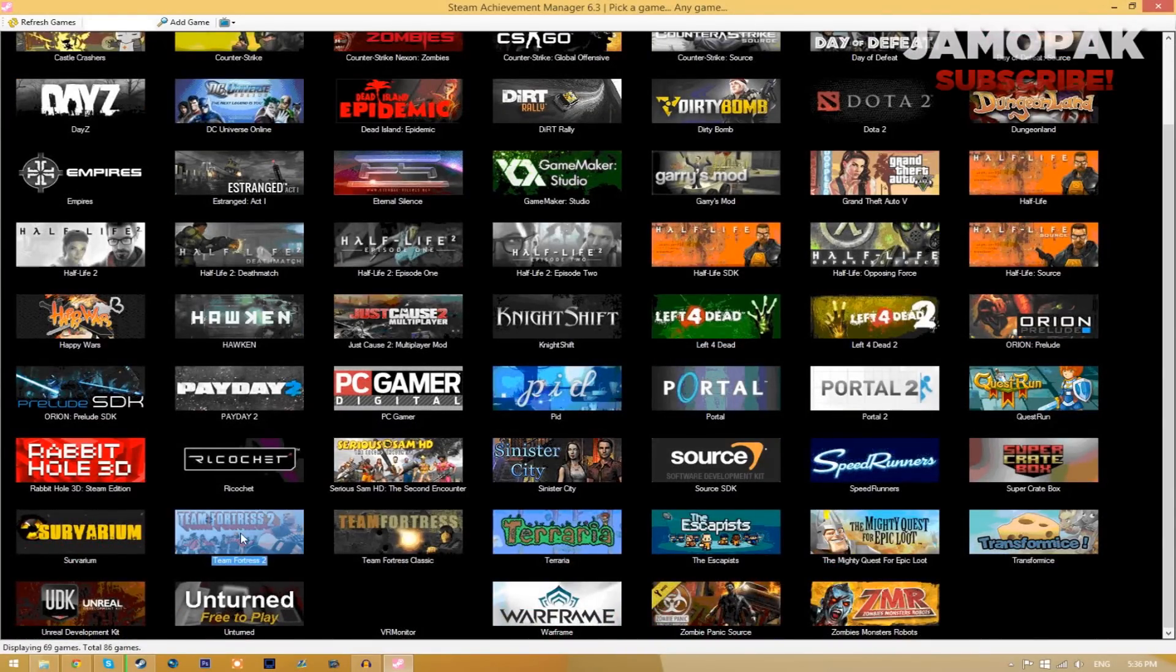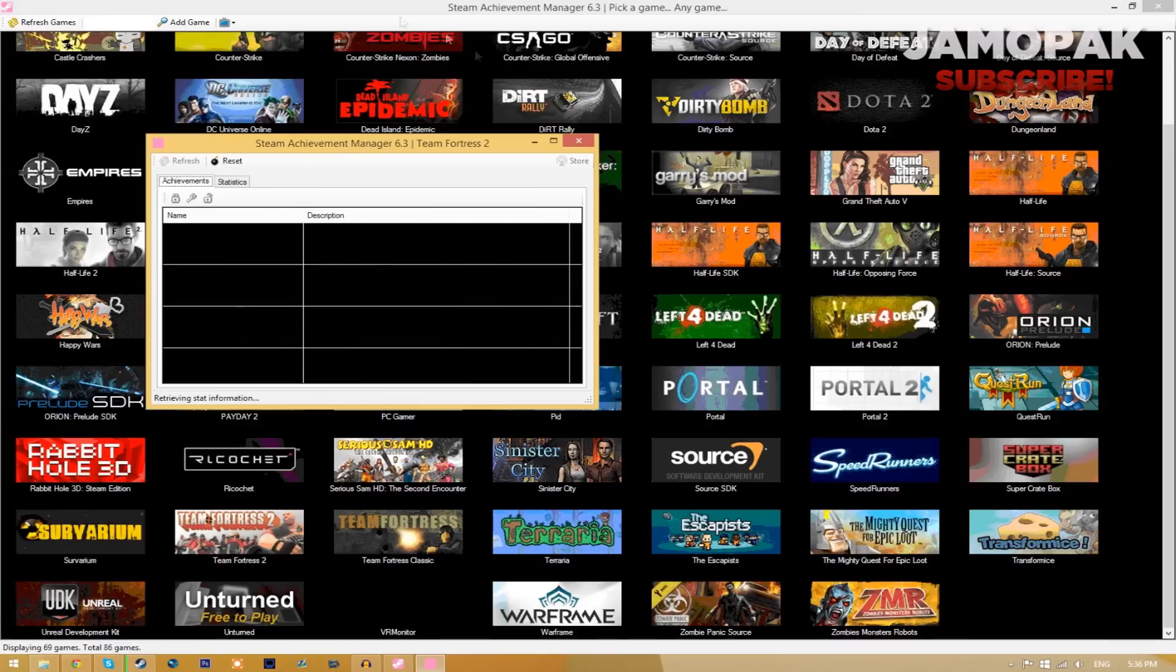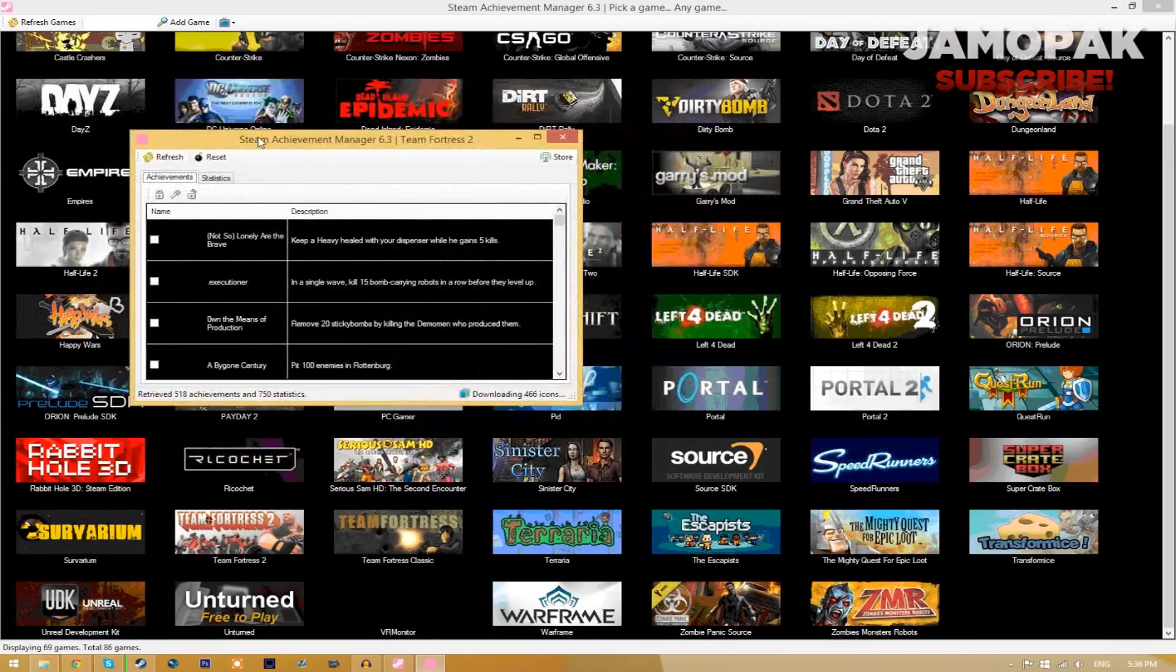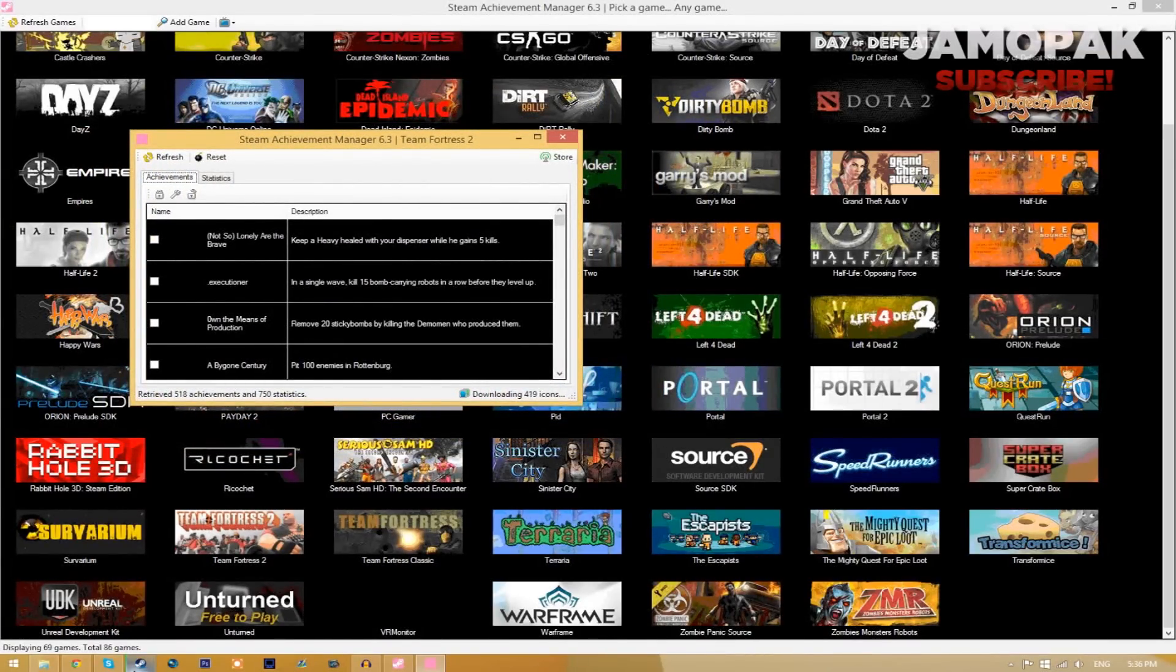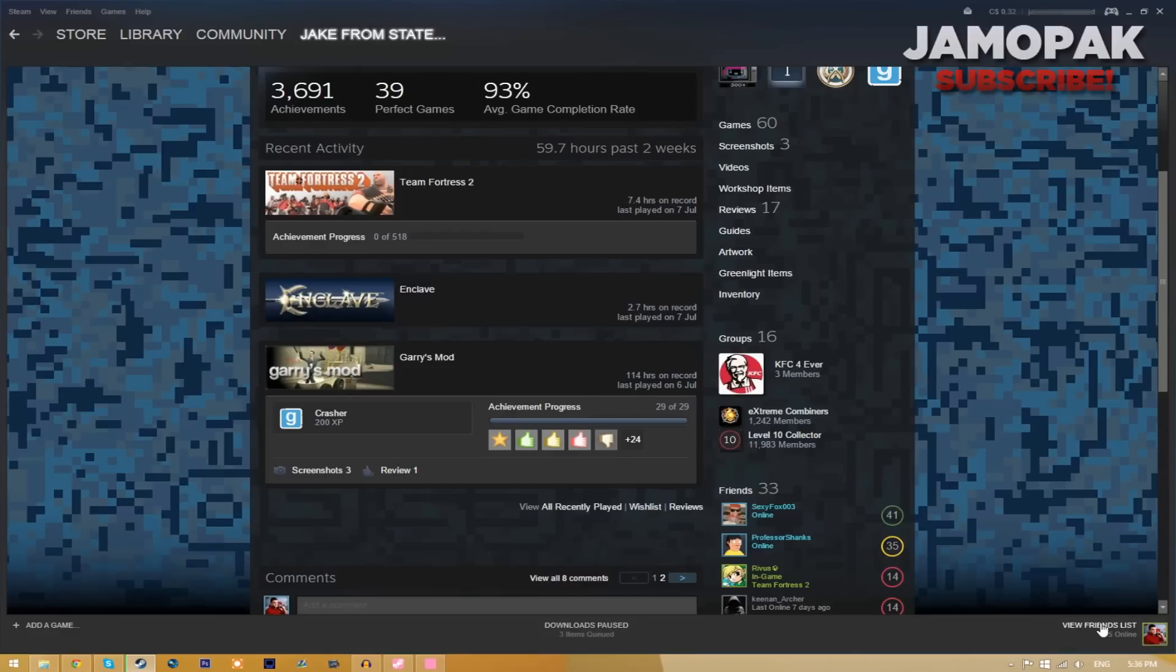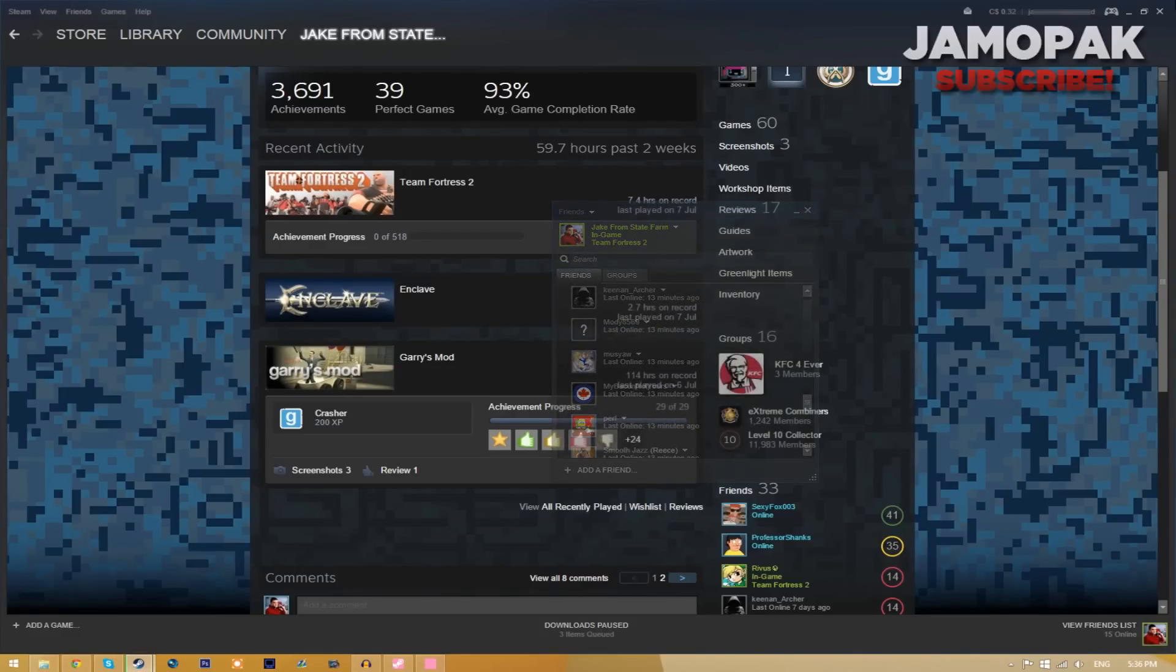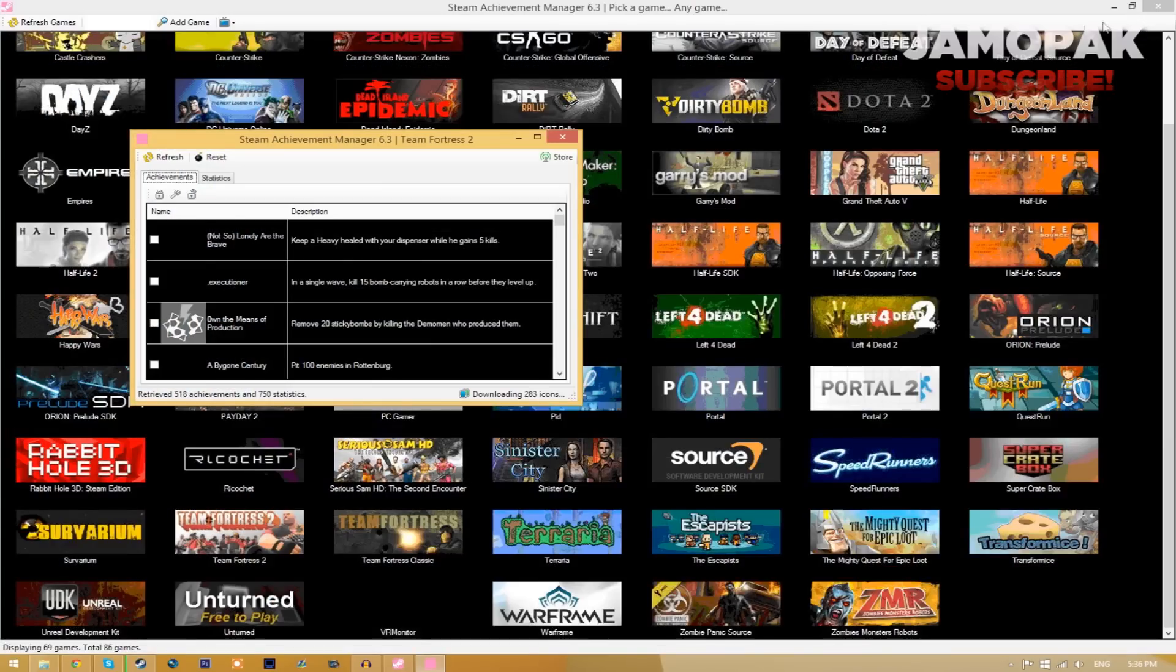All I need to do is double click on it and it's going to open up this window. If you actually go to steam it will say that you are actually in the game but you're not actually in the game which is pretty cool.